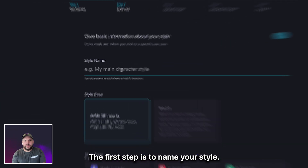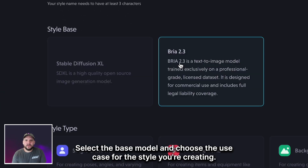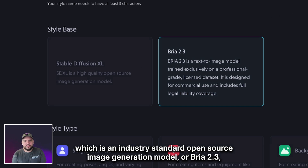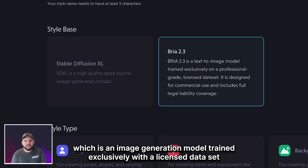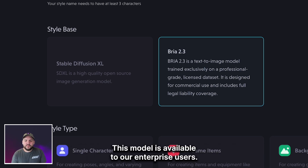The first step is to name your style, select the base model, and choose the use case for the style you're creating. For base models, you have two options: Stable Diffusion XL, which is an industry standard open source image generation model, or Bria 2.3, which is an image generation model trained exclusively with a licensed data set, designed for commercial use and includes full legal liability coverage. This model is available to our enterprise users.